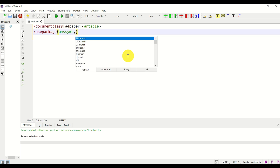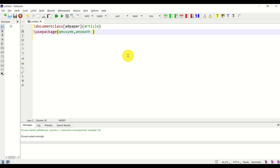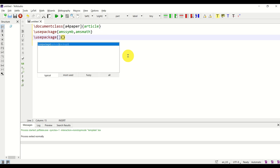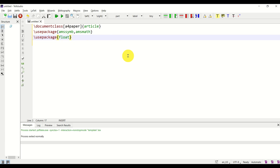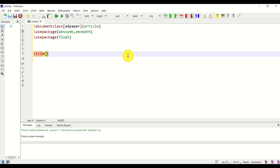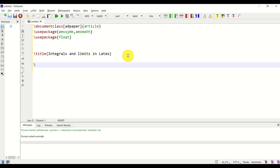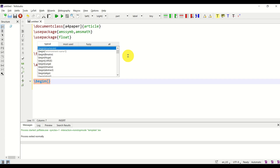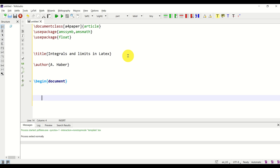We will also use the amsmath package and the float package. Then let's give the title to our document: 'Integrals and Limits in LaTeX.' You can also specify the author name. Then let's begin the document and end the document.